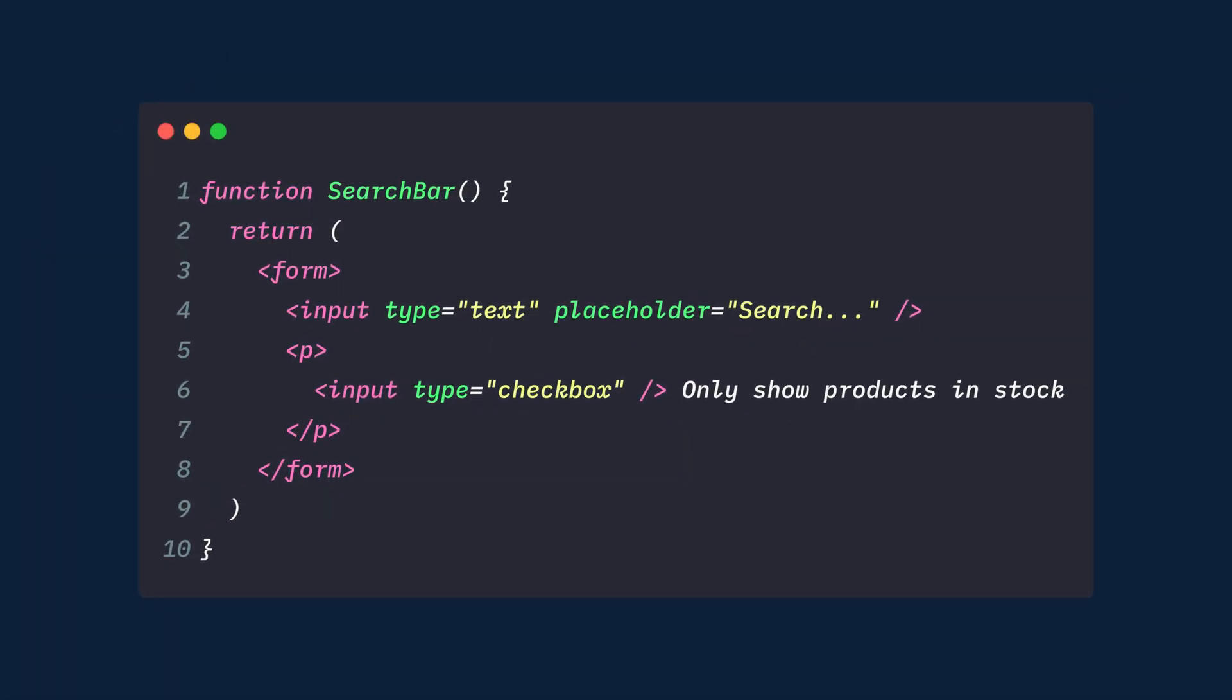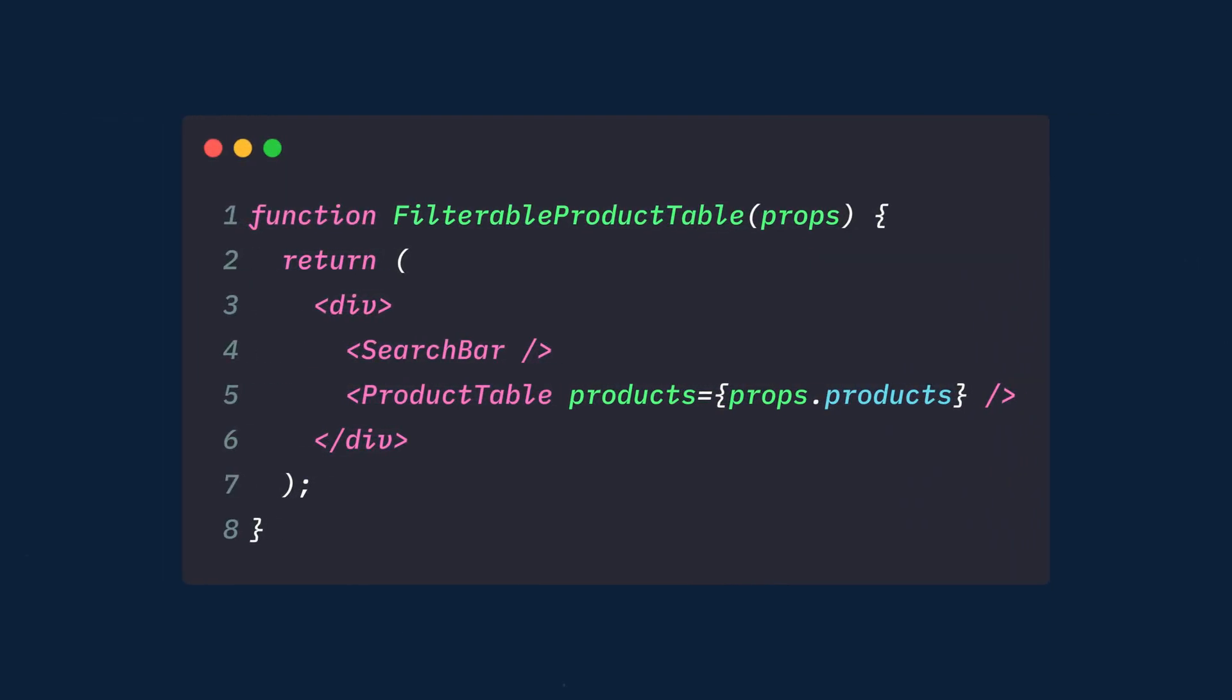Next we'll build the search bar component. This will return a form with a text input and a checkbox input. And finally, we'll create the filterable product table component, which will simply return the search bar and the product table components. And we'll also pass the products to the product table component.